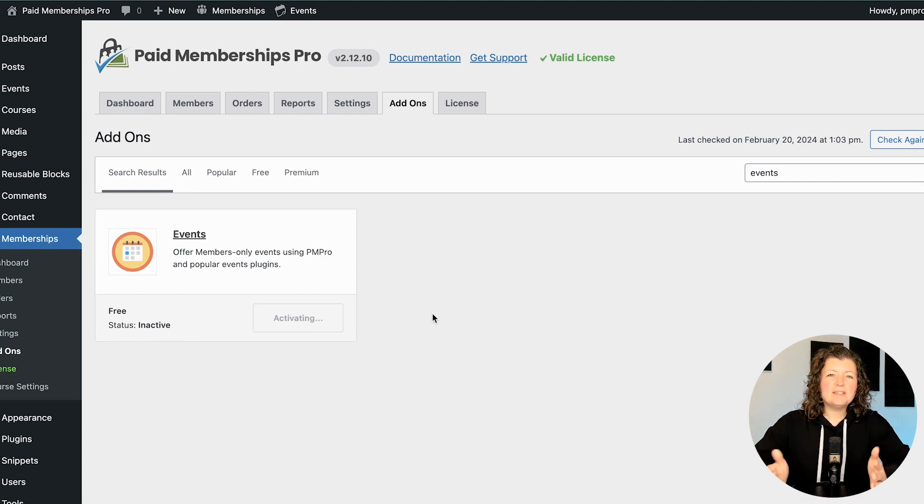This is a multi-purpose add-on, kind of like our courses add-on that has built-in integration for a few different platforms. The Events for Members Only plugin also has integration for a few different plugins. Today we're just demonstrating the Events Calendar integration, but the documentation page — linked in the description — will have other modules it works with if you're using a different events plugin in your site.